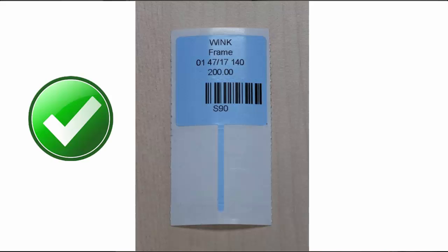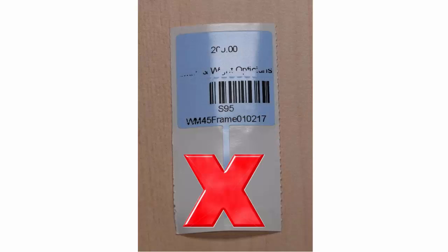This is a picture of how a correct frame label should look like. And this is what it should not look like.